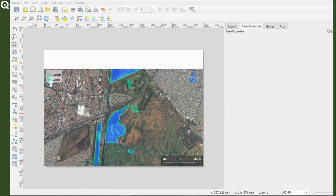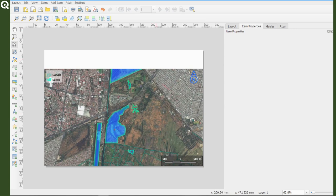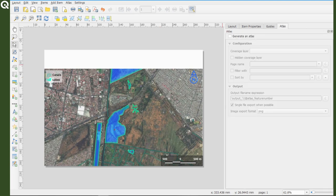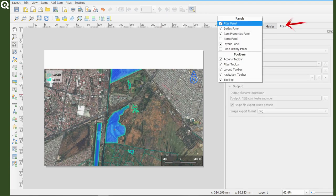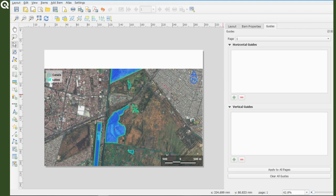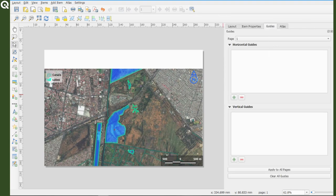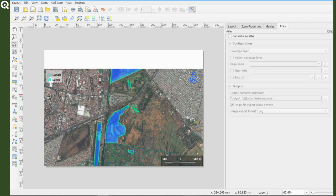Okay, so we have everything we need for our Atlas. So creating an Atlas is very simple, just go to the Atlas panel to your right, and if it's not activated, right click on an empty space in the toolbar's area and activate it.